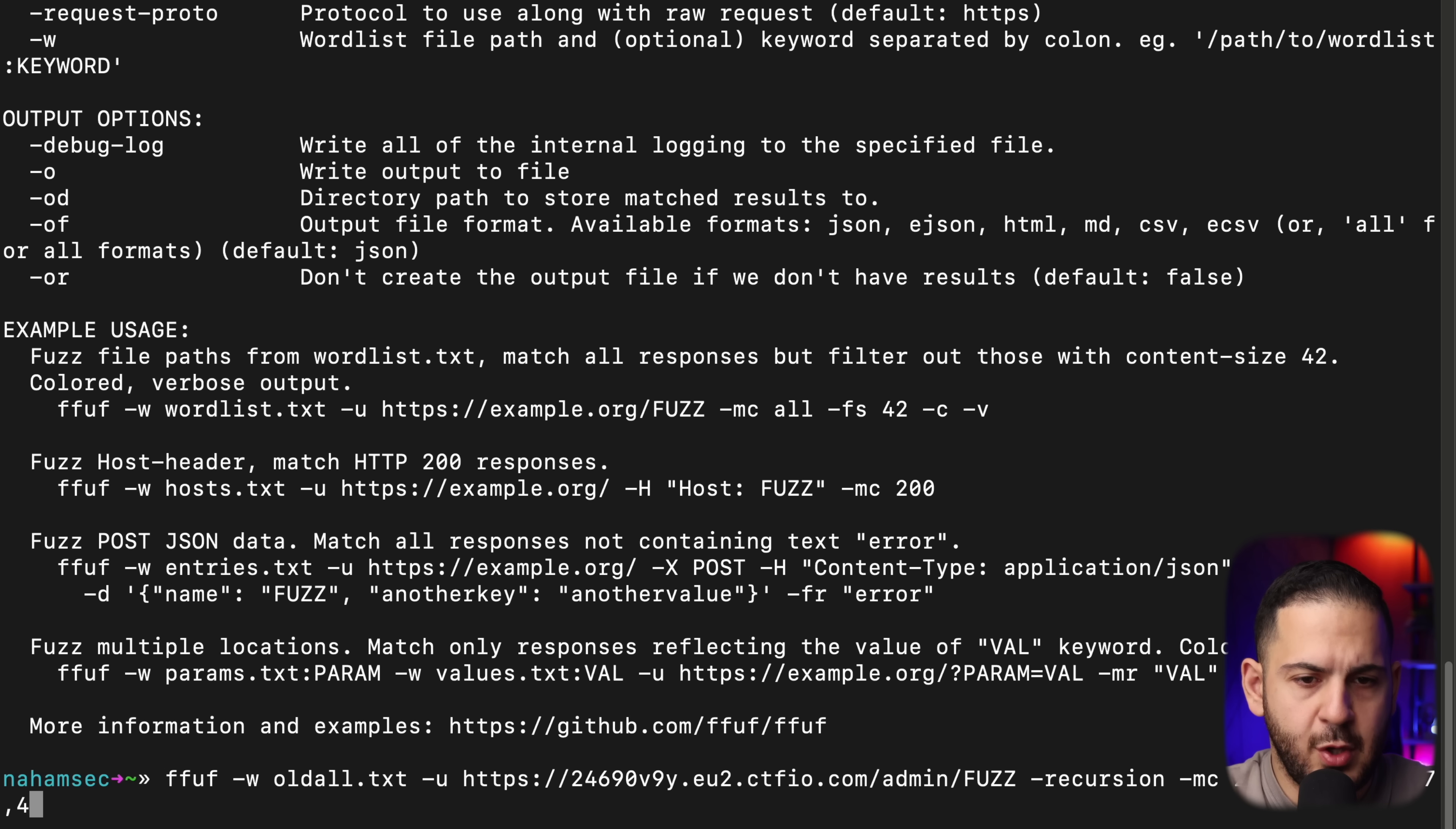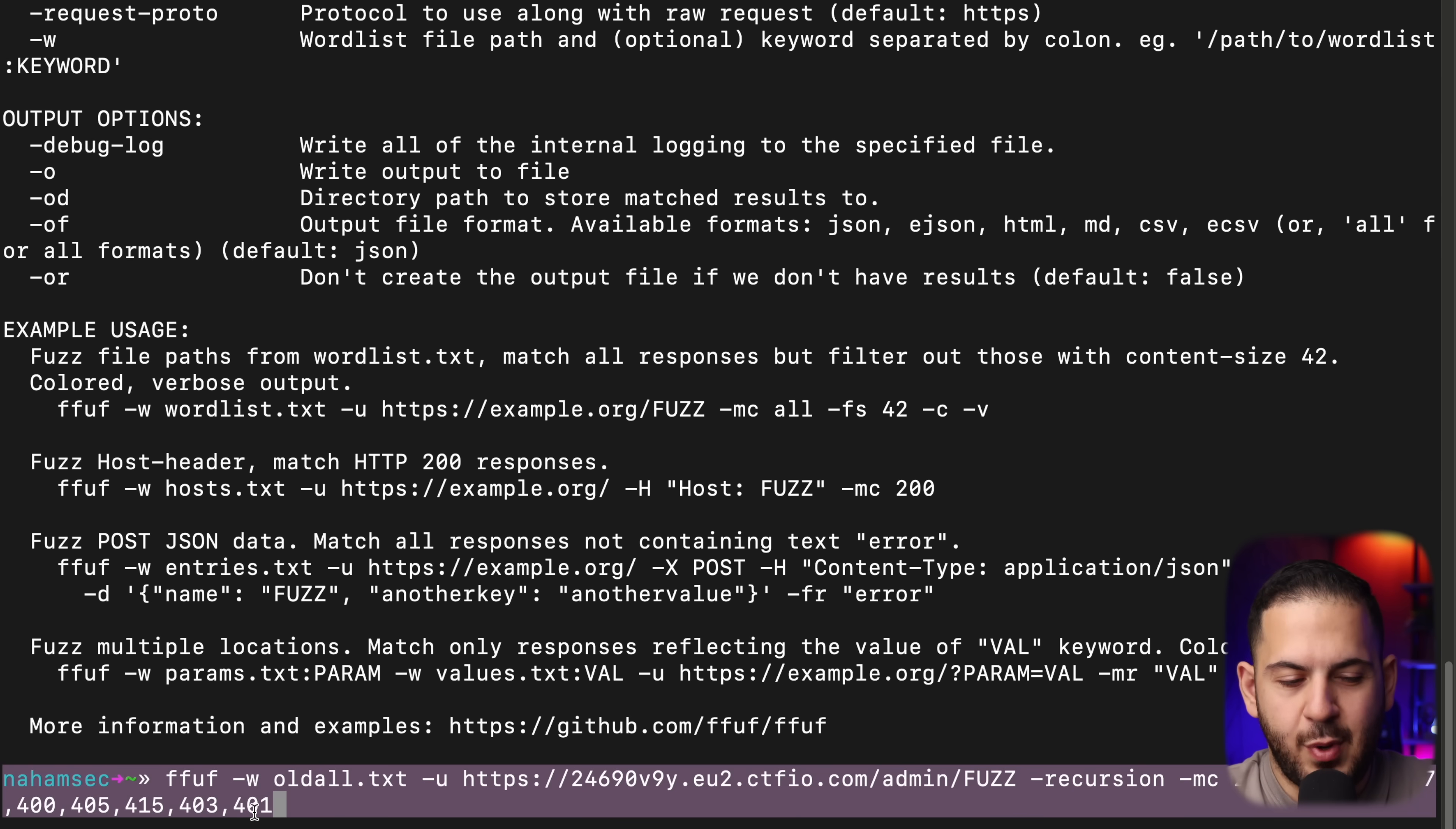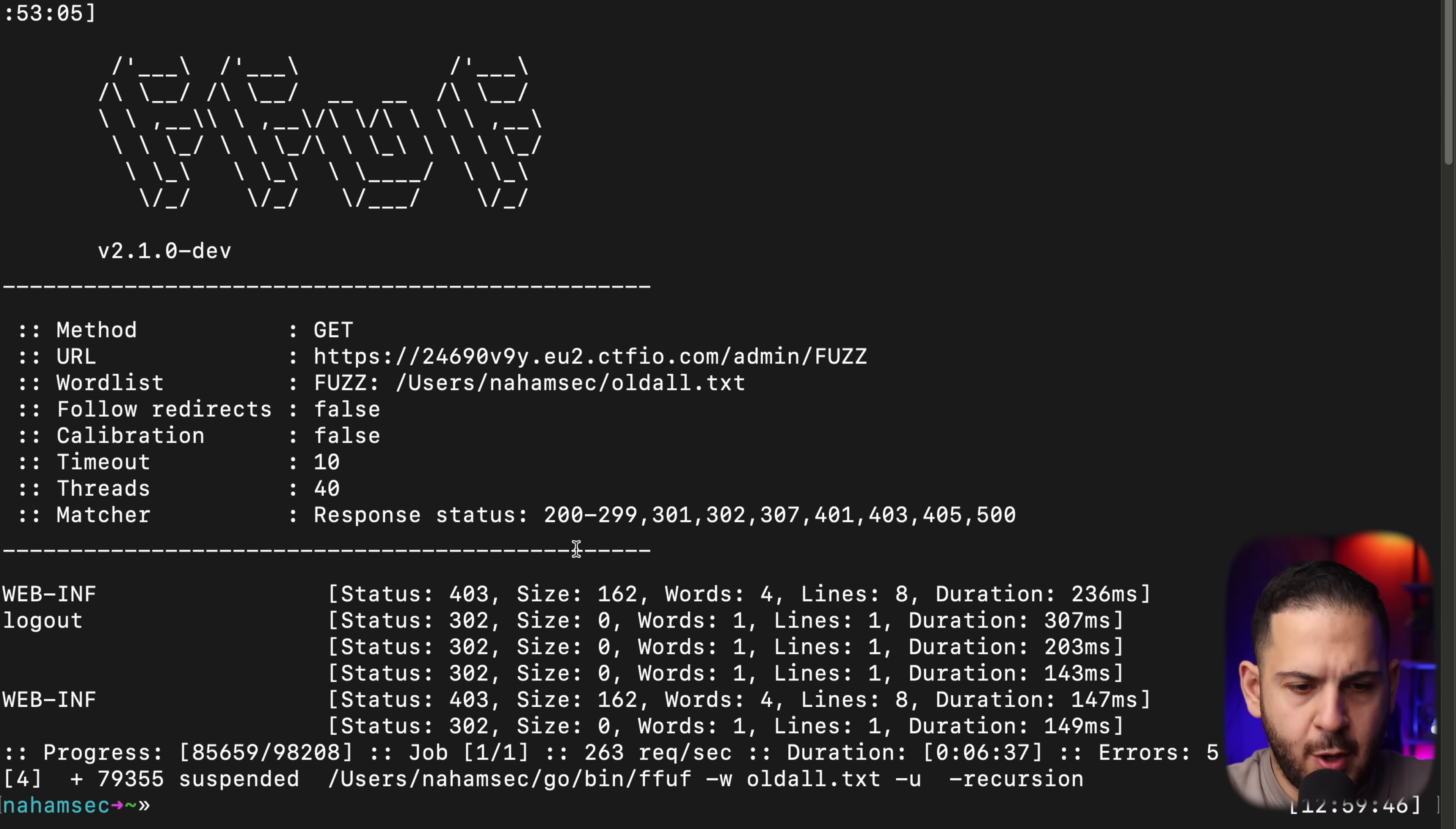This is where most people get it wrong, and that is by skipping two really crucial things. So one is we want to look at 400s. Maybe we want to look at 405, 415s, 403s, and 401s. Because if we go up here, there's a couple of 400s, but we don't have 400.